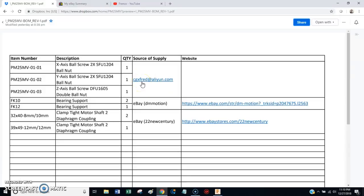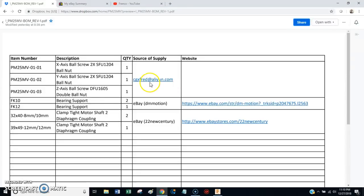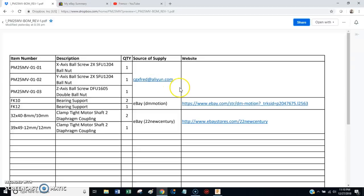They're from China, obviously, but I've never had any troubles dealing with this guy. His name is Chai, and if you send him these drawings and tell him how you found them, he'll send you an email with a price, and if you accept it, he'll send you a PayPal invoice. Generally, he delivers these things pretty quickly, sometimes in less than two weeks.